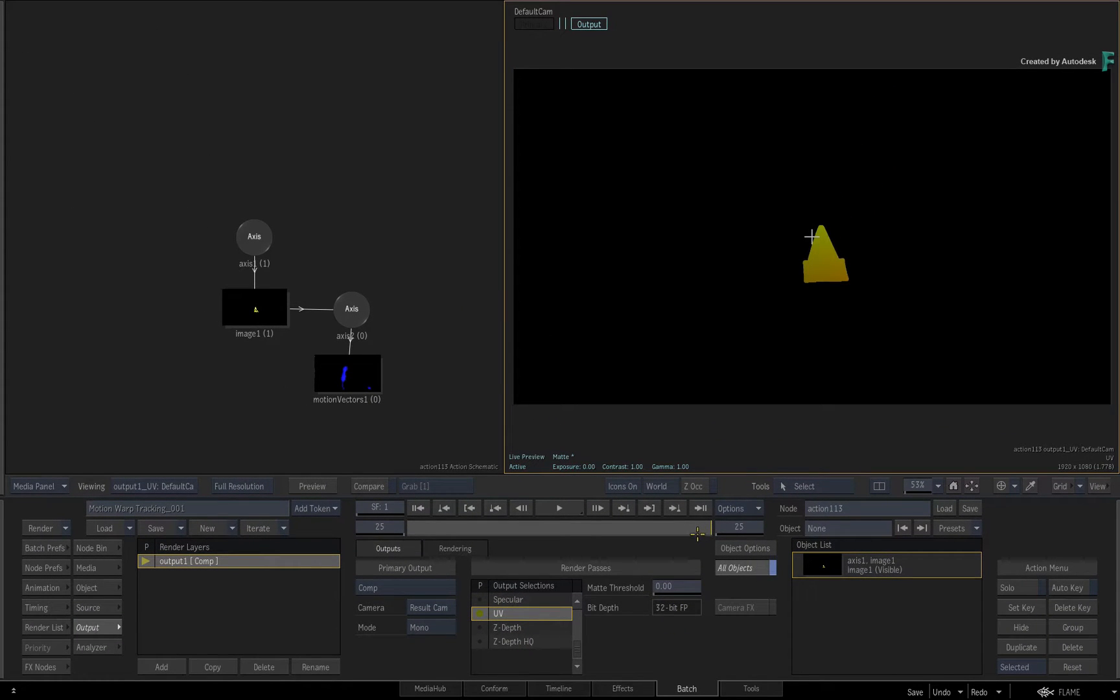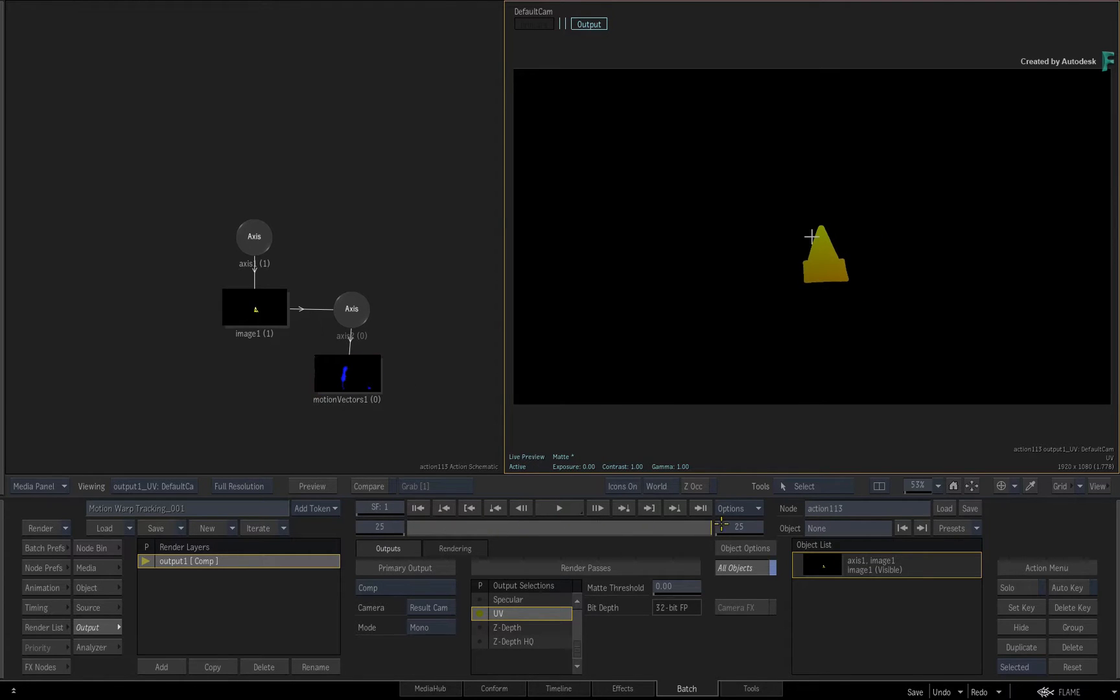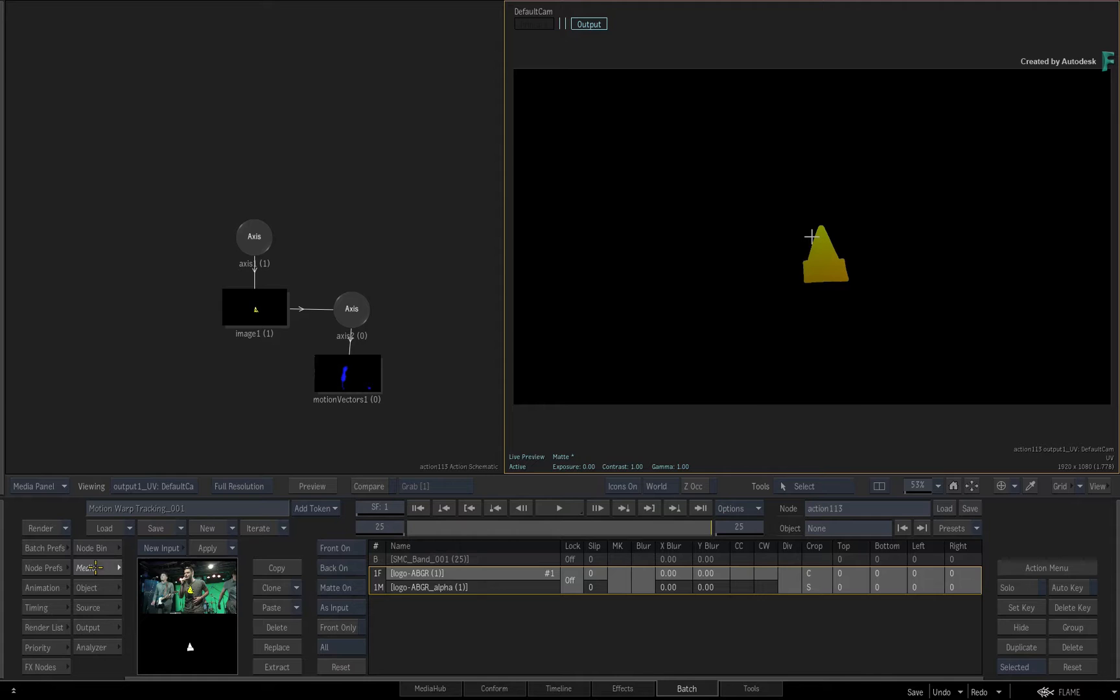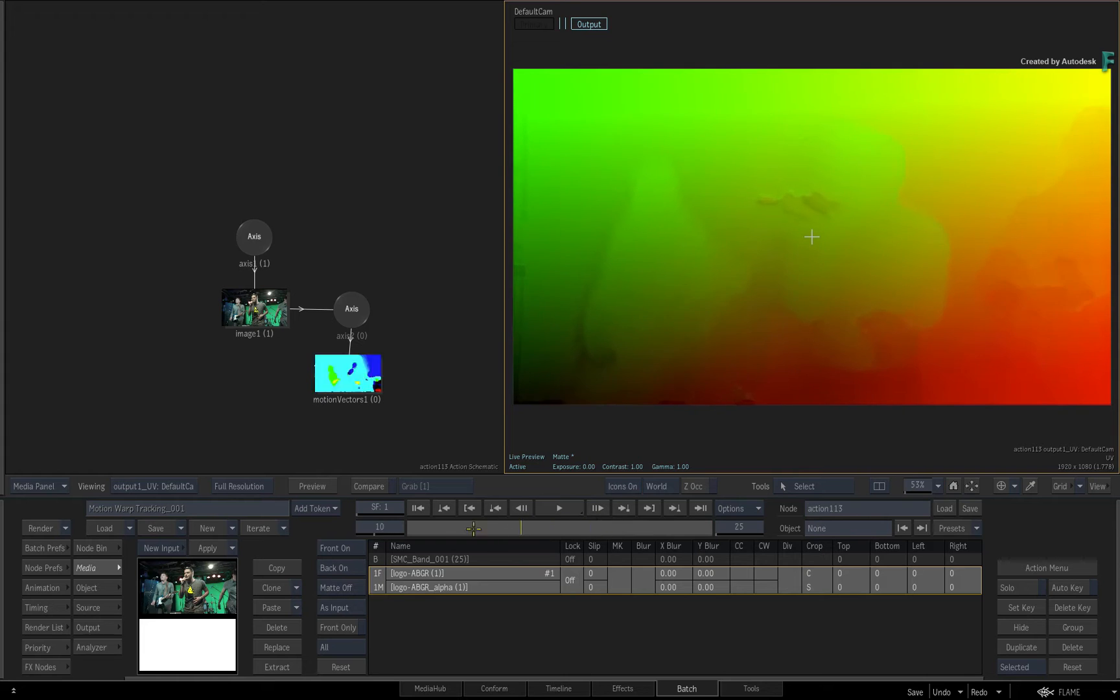So that is the UV render pass for the logo and it's currently being limited by its alpha. Go to the Media menu and turn the matte off. By doing this, you can access the UVs for the entire frame and not just the logo. This allows you to make adjustments to the logo and even change it.